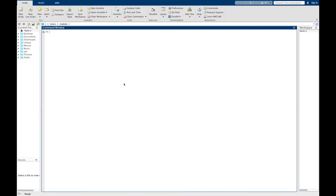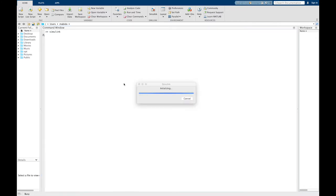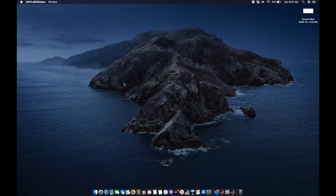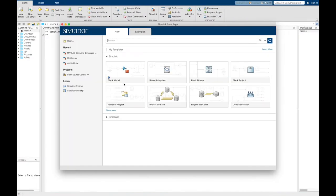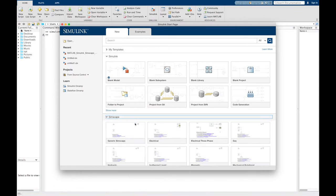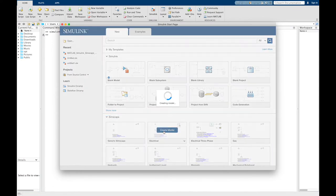First, open MATLAB and then write Simulink in the command window to open Simulink, and then select electrical model from Simulink.